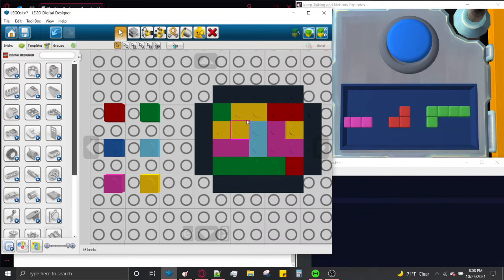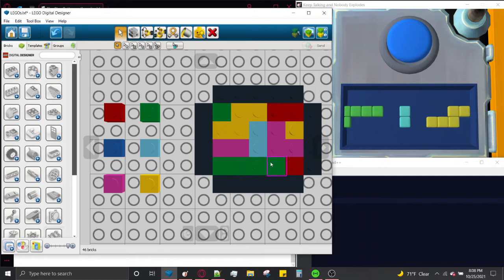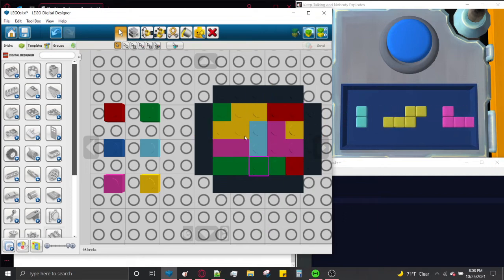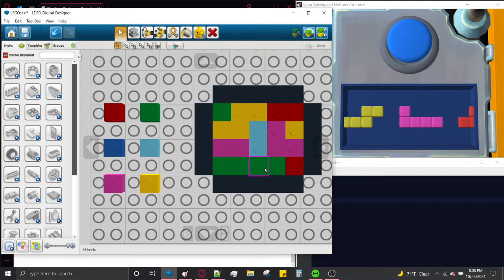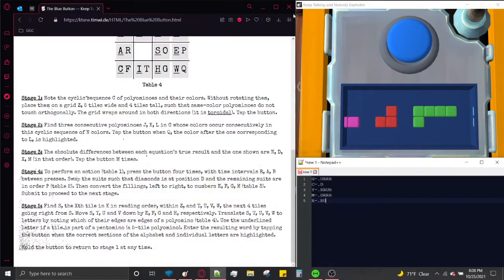It doesn't have to look exactly like this — you can shift any column in any direction, or shift any row up or down, and the grid is still valid either way. We're not going to need this grid until stage 5, so let's put it away. Tap the button to progress to stage 2.